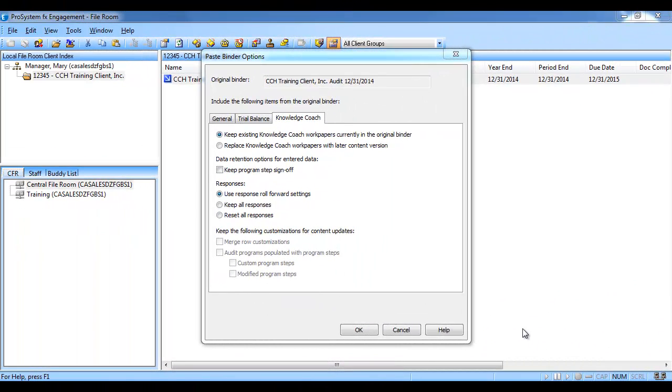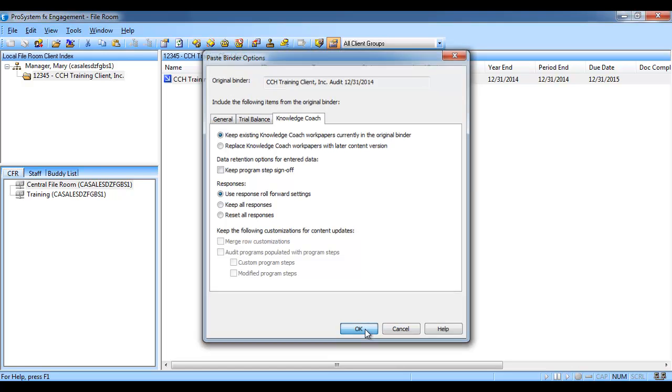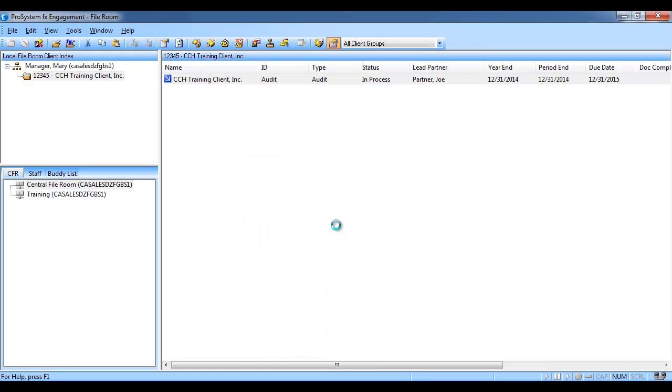Once you are done making your selections, click OK. Be patient, it may take a while for the copy to complete.